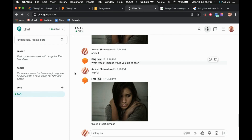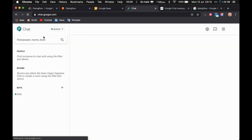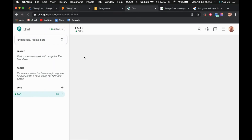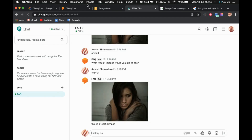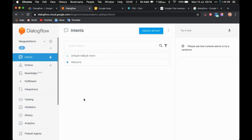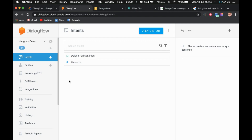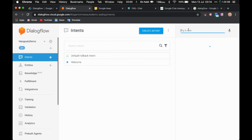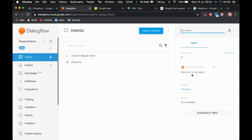If you have access to Google Hangouts, you should see an interface like this. If you don't have access, you will see something like 'sorry, this account doesn't have access to Google Hangouts.' Now I have already created an agent here called Hangouts Demo, and I have created two intents: one is Welcome and one is Fallback. So if I say 'hi', it says 'welcome to my agent.' Let's try to connect this Hangouts Demo chatbot to our Google Hangout.